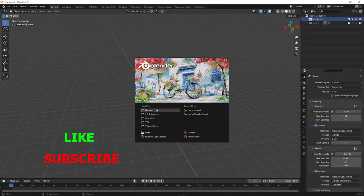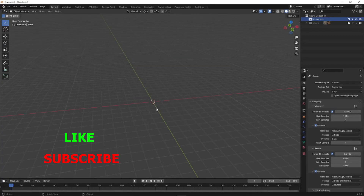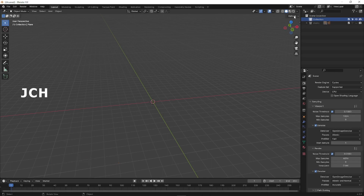Hi everybody, welcome to JCH Studio. Today I am going to guide you how to model a carrom board. Let's begin the steps. This video is going to be a little bit longer because I am going to process without skipping, so you will also know the errors I am making and how you can resolve the same. Let us begin.